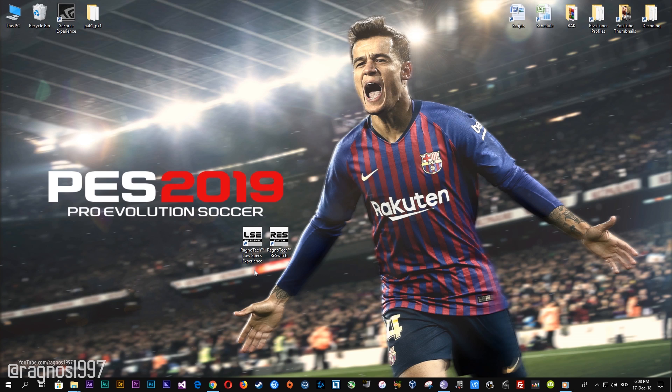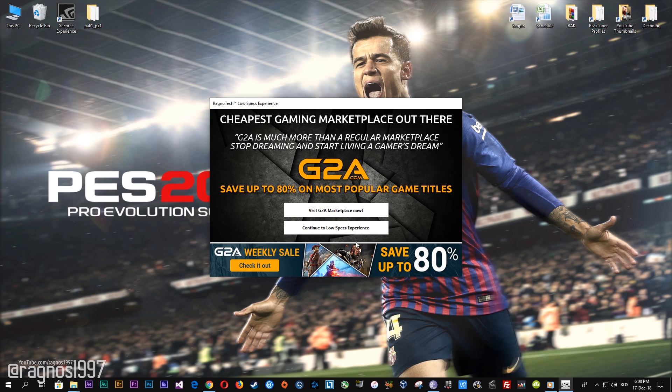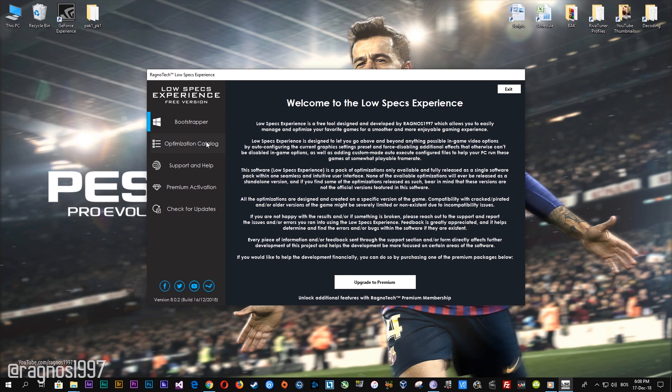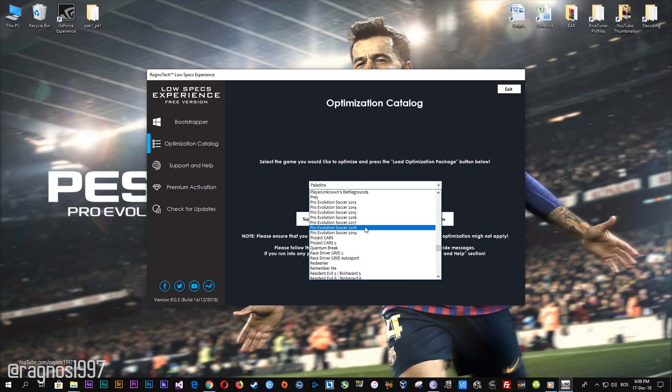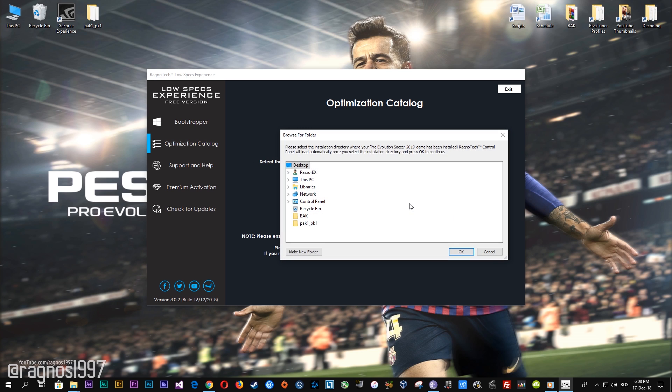The download link is posted in the description of this video. Low Specs Experience is a free tool that I developed that will allow you to go above and beyond anything possible in-game video options. If it was possible otherwise, I wouldn't be making this video. After you download it, simply install it and you will get these shortcuts on your desktop. Start it and then go to the optimization catalog section. From this drop-down menu select Pro Evolution Soccer 2019 and then press load the optimization package.